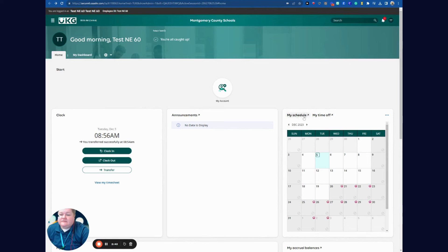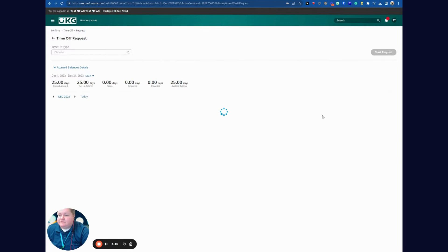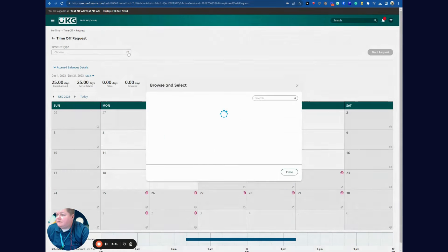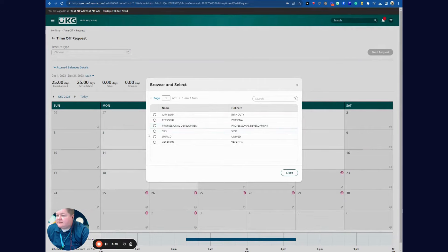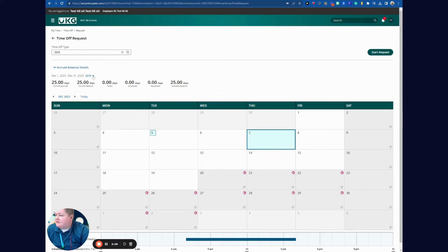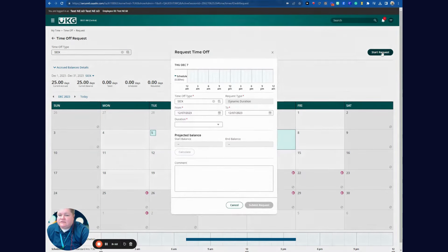I can select My Time Off. I don't have any time off requests, but I can create one by time off type. I'll hit the field, select the time off type, and I'm going to select Sick because I have a doctor's appointment on the 7th. I can see my accrued balances — I have some time off days already accrued — so for the 7th I'm going to take a sick day and hit Start Request.